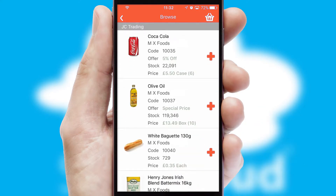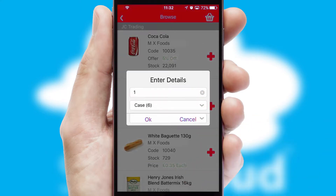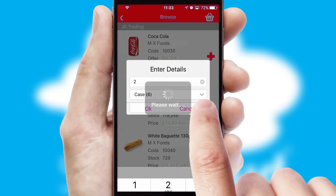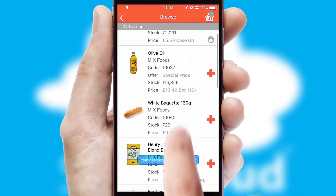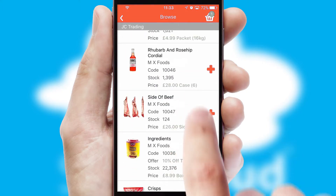Once you have found the required item, simply click, enter the required quantity, unit of measure and then confirm. A basket icon will appear beside the product to confirm it has been added to your order.